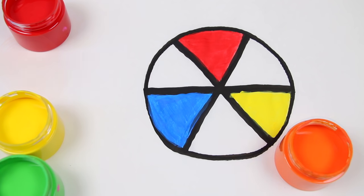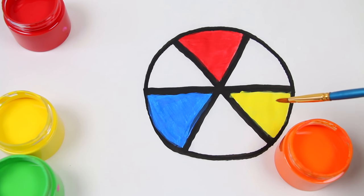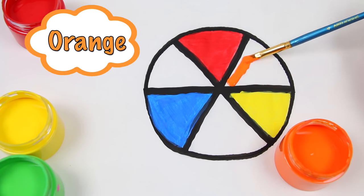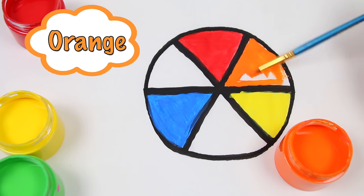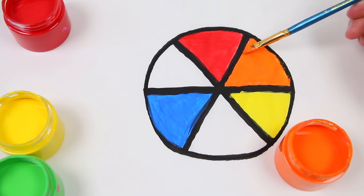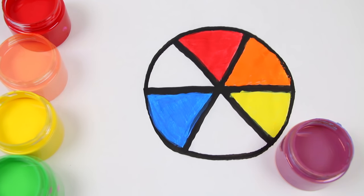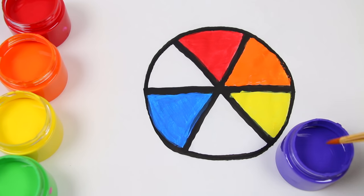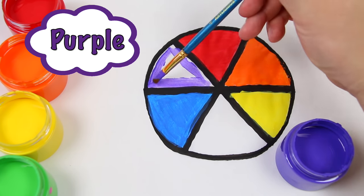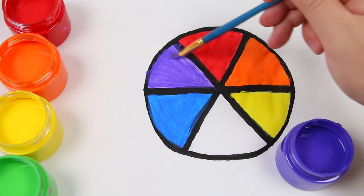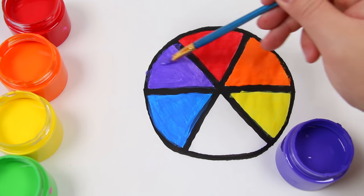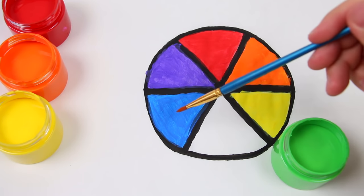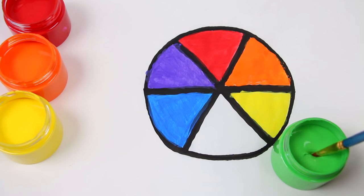Now, here's what happens when you mix primary colors. Red and yellow makes orange. Red mixed with blue makes purple. And blue mixed with yellow makes green.